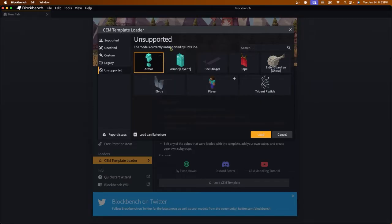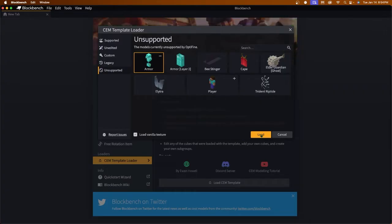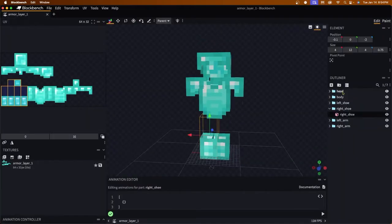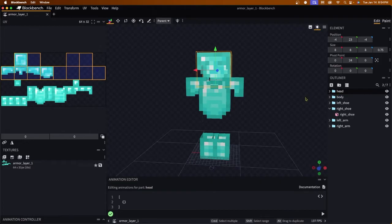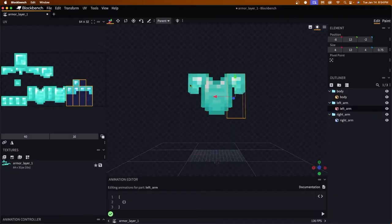Depending on your armor type, it varies which template you choose. If you're doing helmet, chestplate, or boots, go with Normal Armor. If you're doing leggings, go with Armor Layer 2. I'll be showing the chestplate, which falls under the same category as helmets and boots. Click Load and now we have the chestplate loaded. All we need to do is remove the head and the left and right shoes, leaving us with just the chestplate.